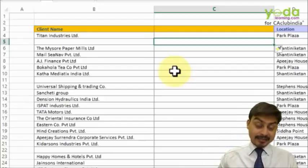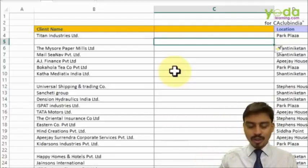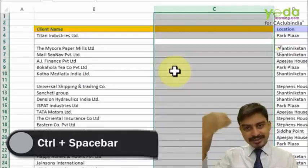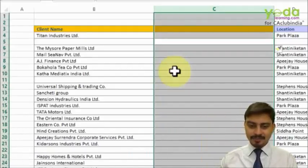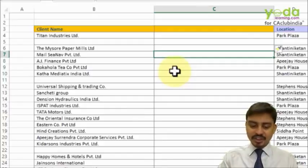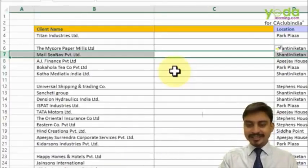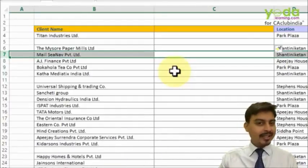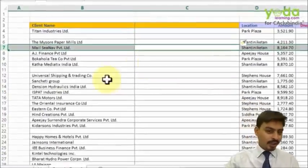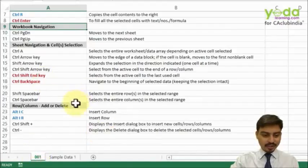As an addition, in case you want to select the entire column or row — notice if I press Ctrl+Space Bar, it selects the entire column. Similarly, if I place my cursor on any one cell and press Shift+Space Bar, it selects the entire row.